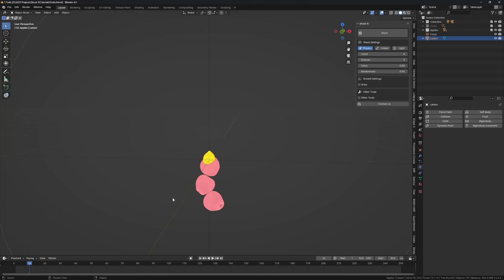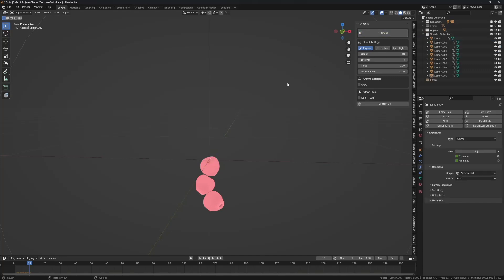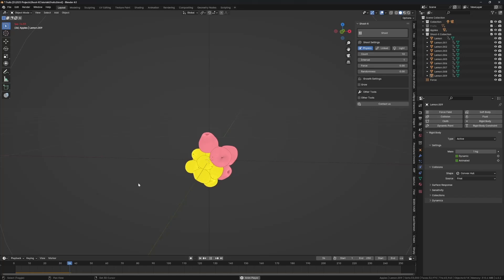At this point we can start spawning lemons. On frame 10, let's say 10 lemons, force zero, interval let's make it one, and we can shoot at this point. When you come back to frame one and press play, you can see we have